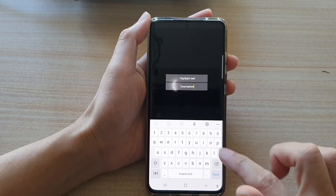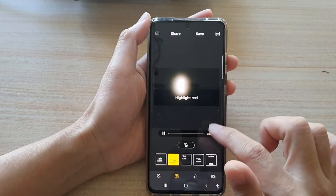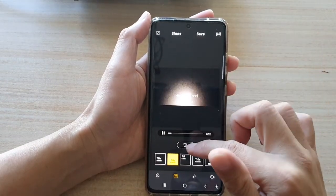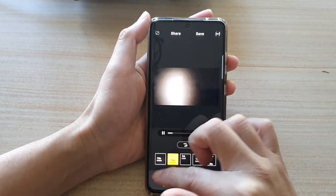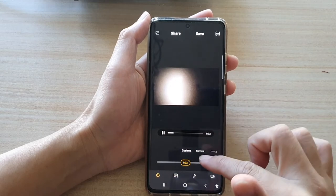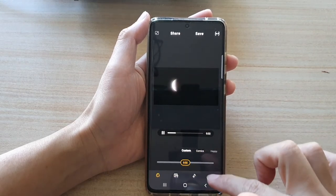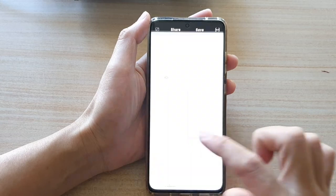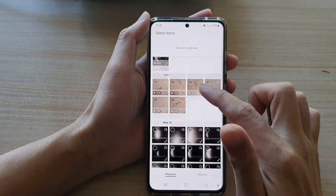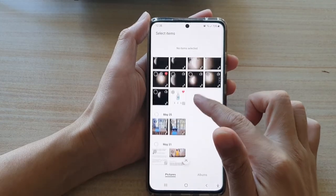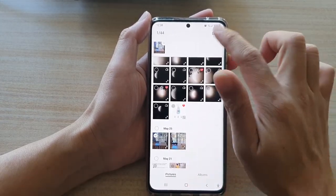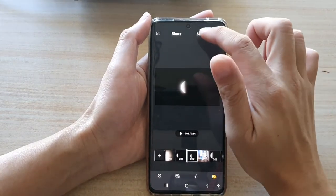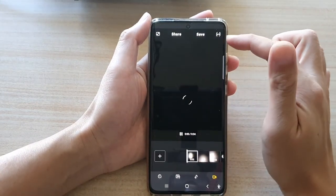Once you're done, tap on Next. There are some other settings that you can change — you can also choose to add more pictures if you want, and then tap on Done.